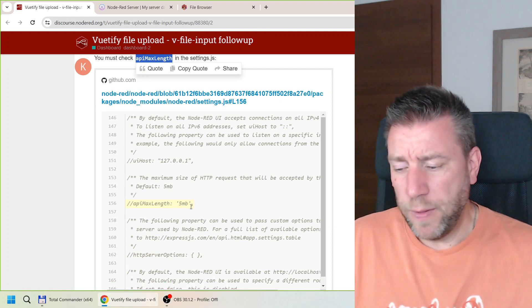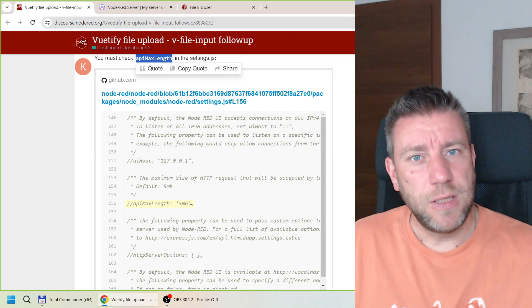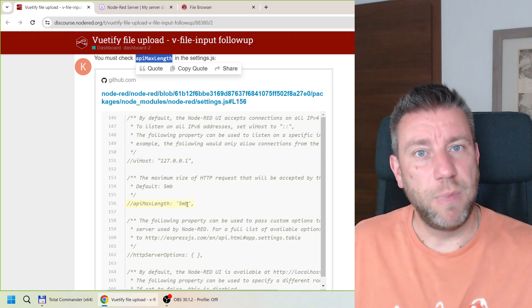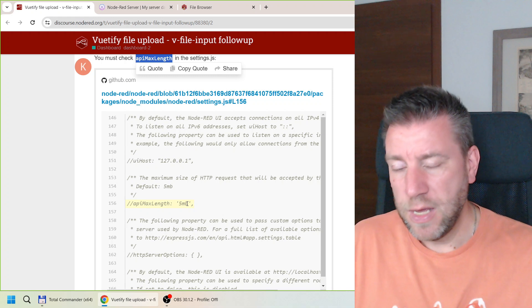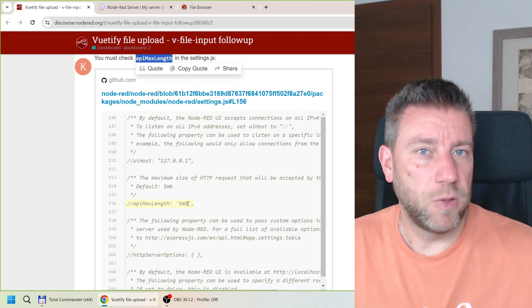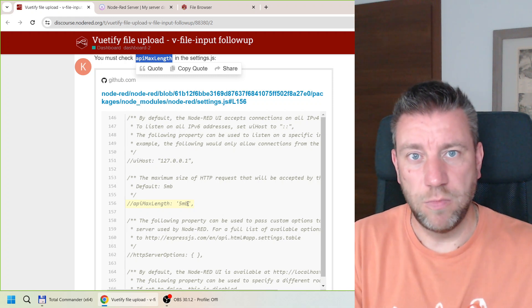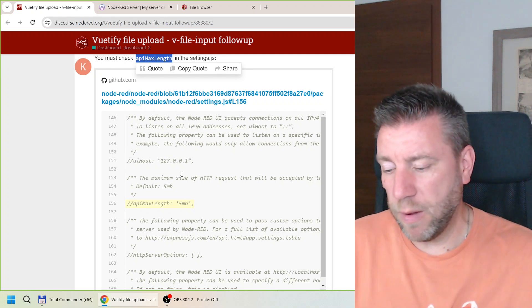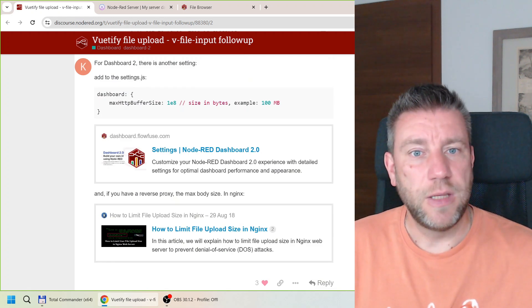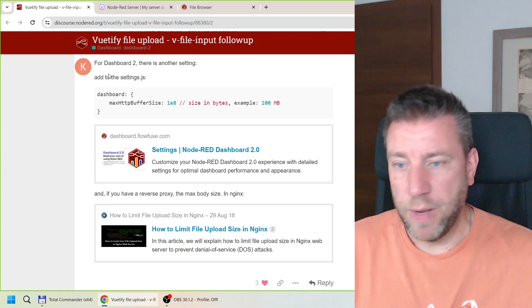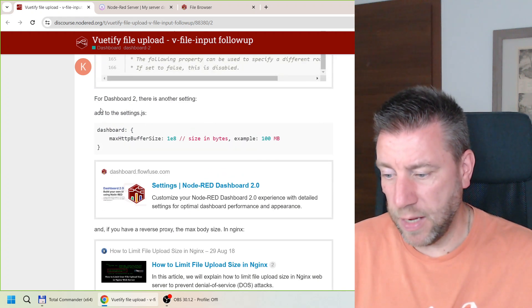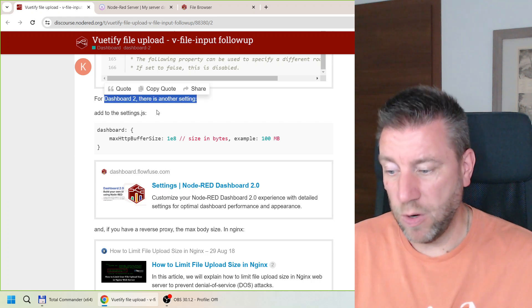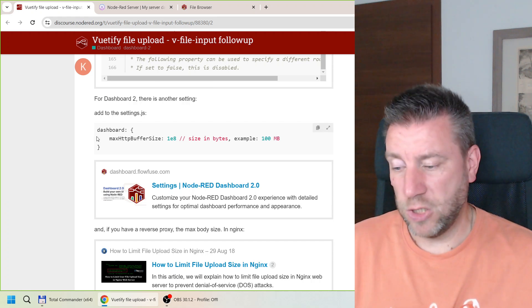So I don't think that is causing the issue in my case because it was failing before 5MB and I don't think that the HTTP header would be so big that it would add another 4MB to 1MB. But then later in this post there is another comment saying that there is another setting specifically for Dashboard 2.0 and that also goes to the settings.js.